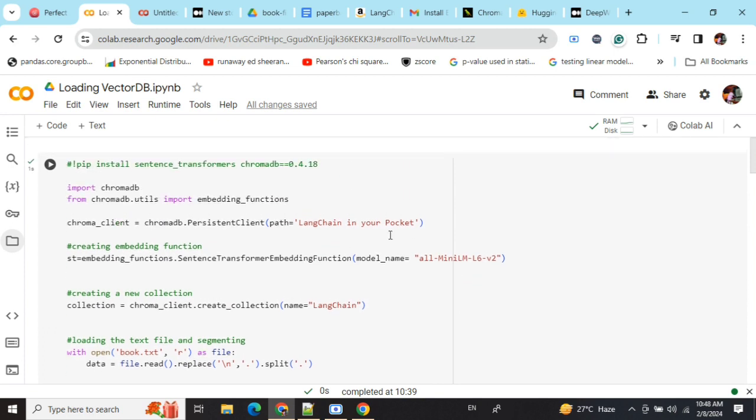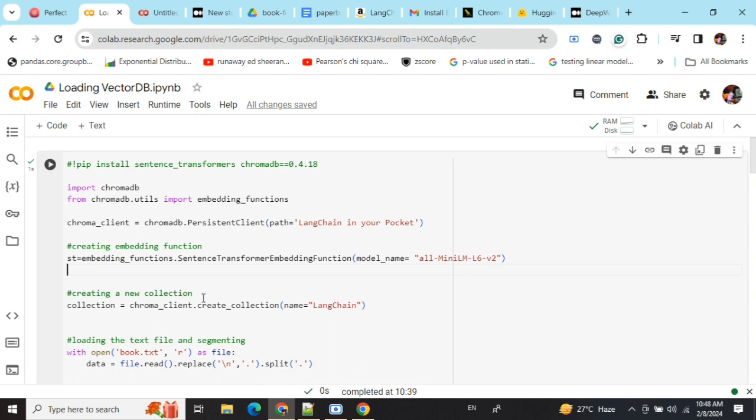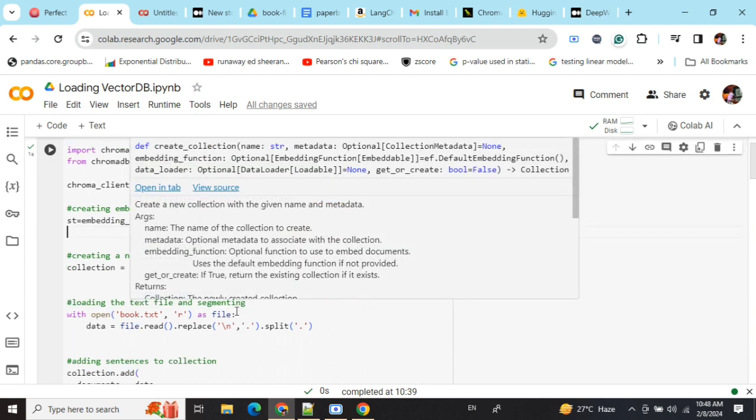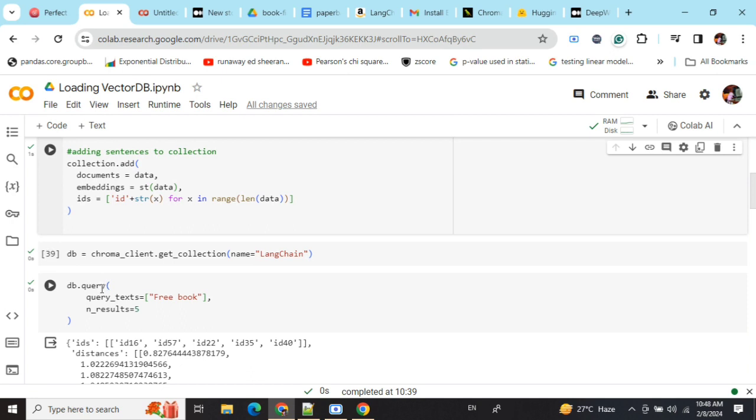If you're using a fresh script, you need to repeat this whole thing - chromadb.persistent_client till this particular point. When you're creating a new collection, instead of creating a new collection you need to do .get_collection. Now I'm able to load this database.